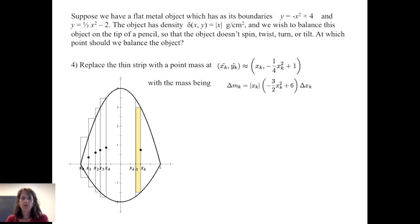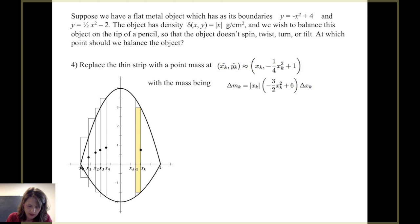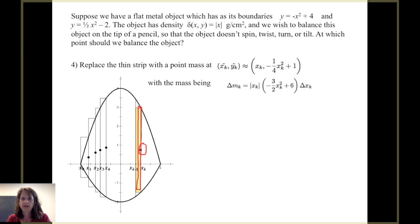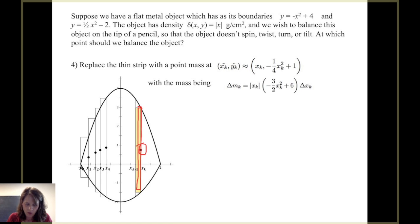We replace each thin strip with a point mass at x sub k tilde and y sub k tilde. The mass delta m sub k equals the absolute value of x sub k times negative three halves x sub k squared plus 6 times delta x sub k, placed entirely at the point x sub k comma negative one fourth x sub k squared plus 1. Doing this for each thin strip creates a system of n point masses.